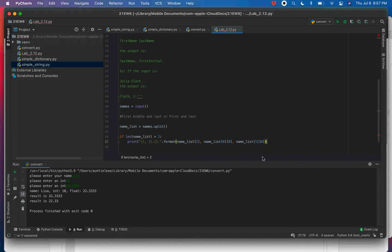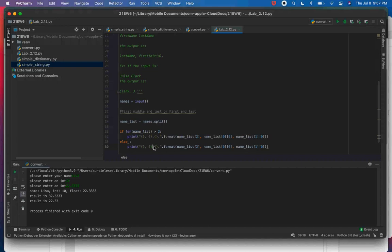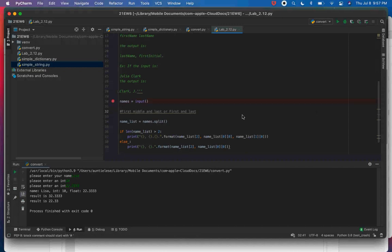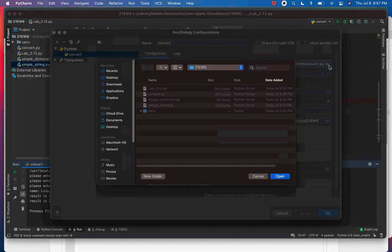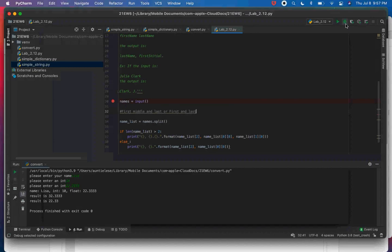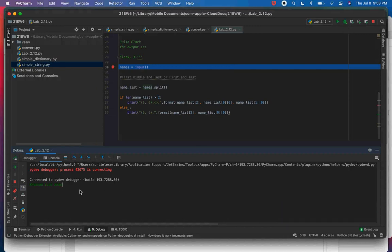Correcting the format: namelist[2] is the last name, namelist[0][0] is the first initial, namelist[1][0] is the middle initial. Running it with 'Shannon Lisa Ann' now gives 'Shannon, LA.' — correct. Then testing with just two names — 'Lisa Shannon' — the list has two elements, length is not greater than 2, so it falls to the else branch and prints 'Shannon L.' — the two-name format.